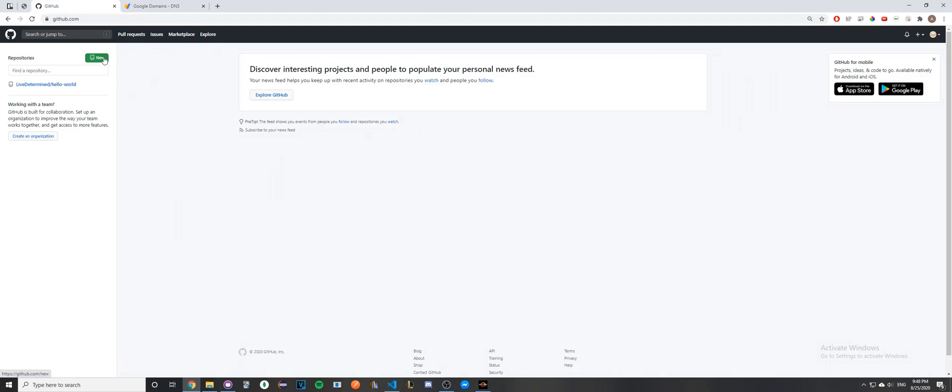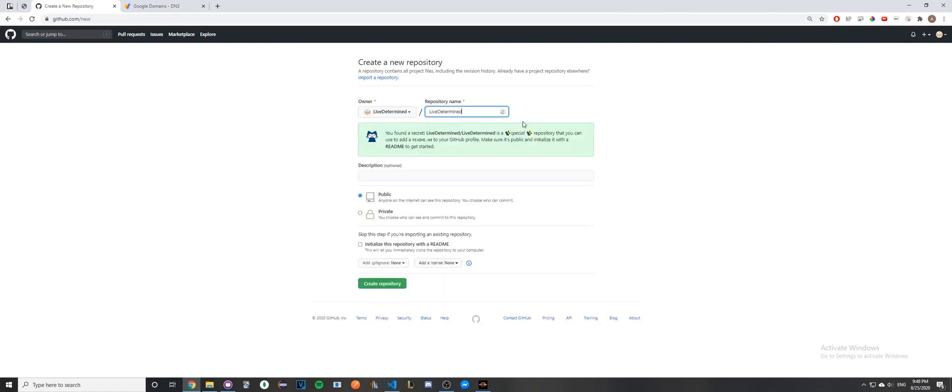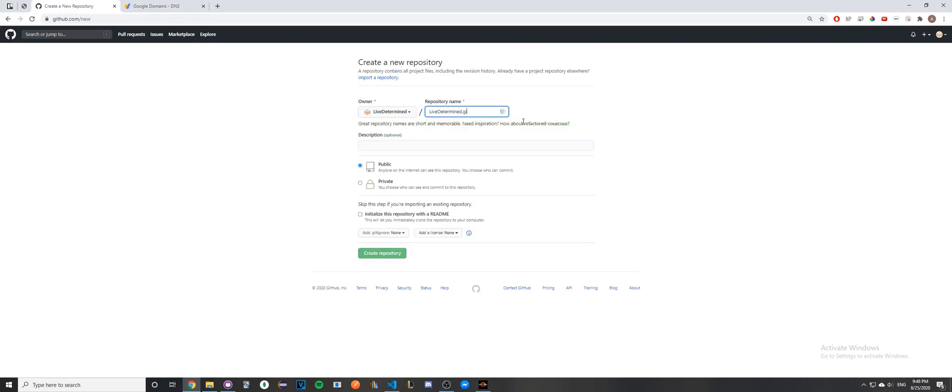You can do that by going to your homepage on GitHub and clicking on New. When it asks you for your repository name, make sure to type in whatever your username is. In this case, it's LiveDetermined.